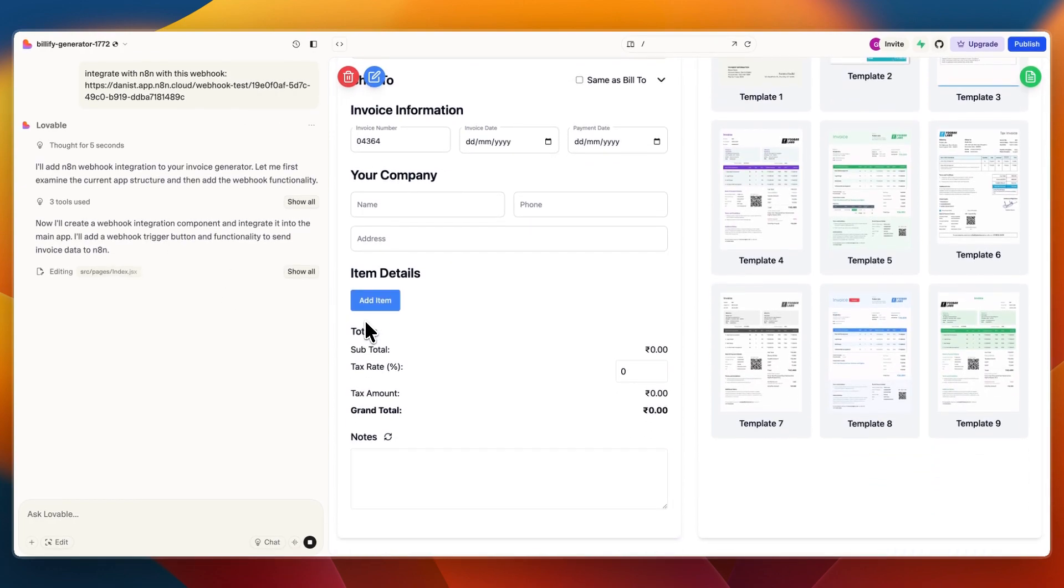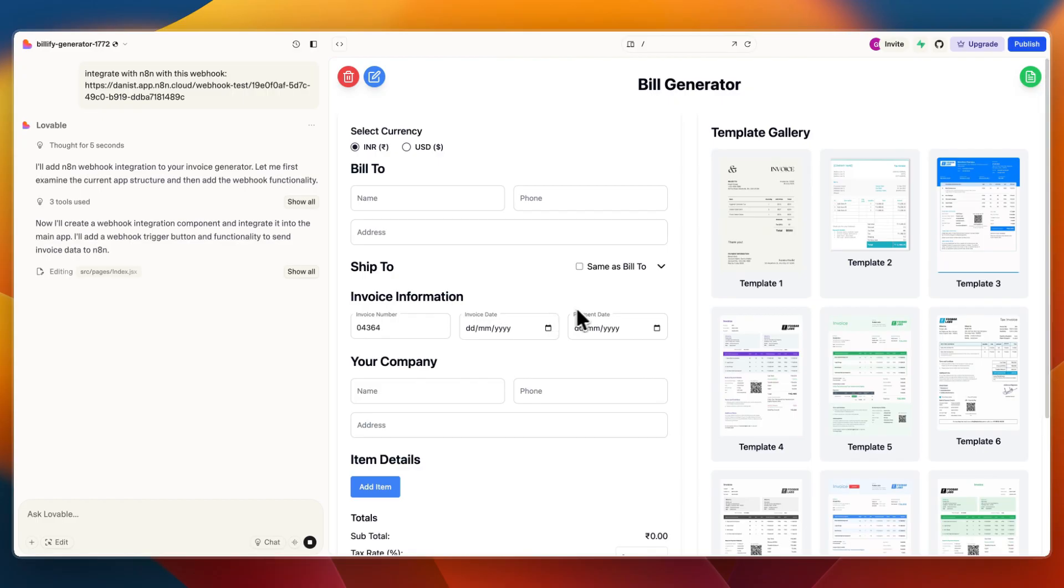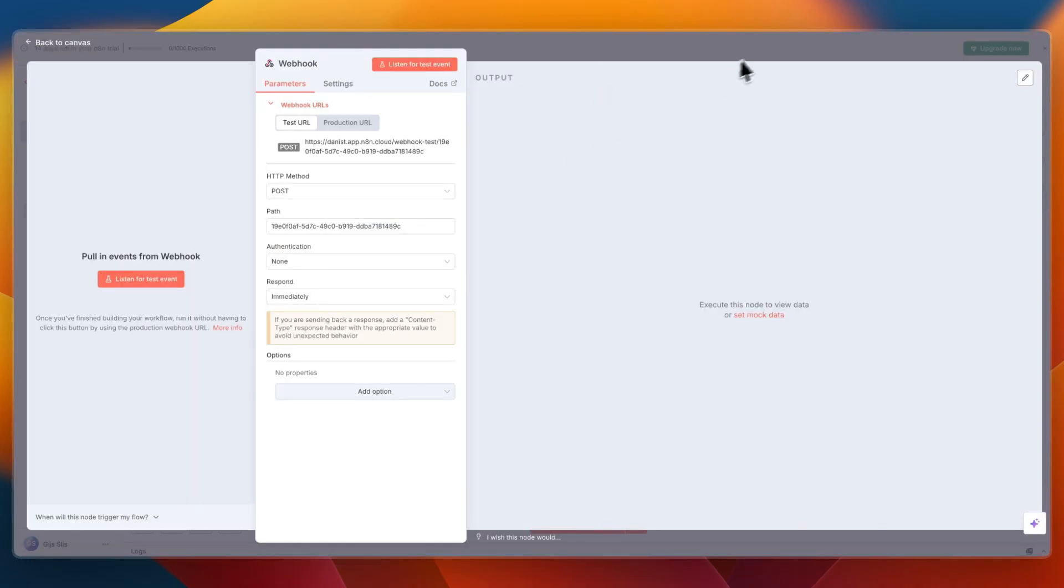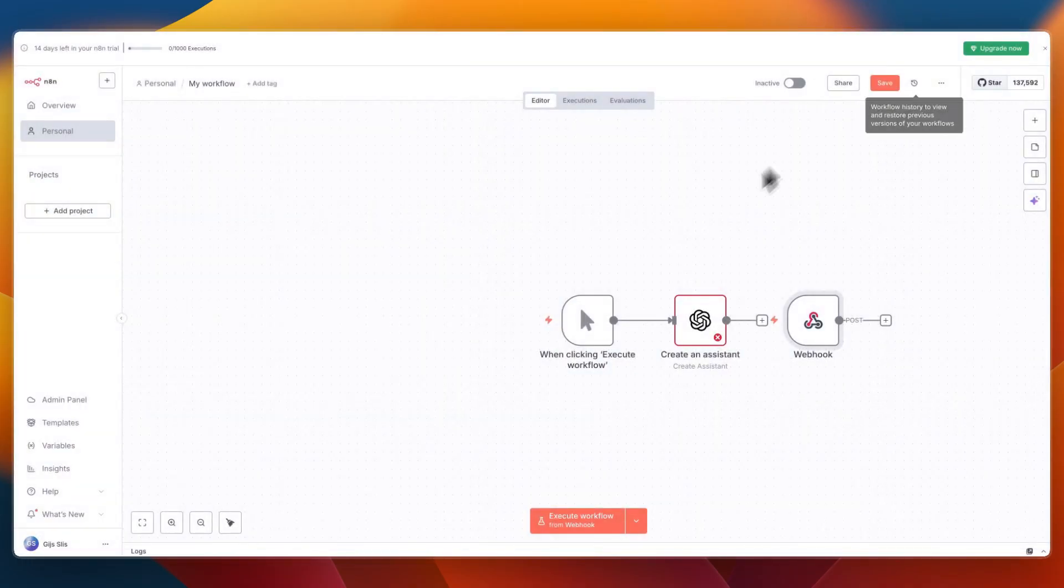If you want to integrate with n8n whenever someone clicks a specific button, you can ask it to do that, and then you can run an automation inside of n8n when that thing happens.